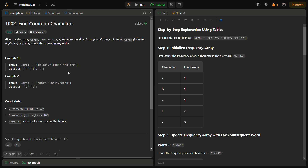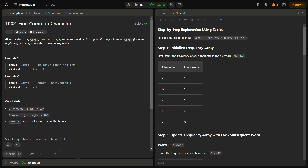Let me explain using the first example: 'bella', 'label', and 'roller'. First, we create a frequency array for the first word — this will be our reference frequency table for all other words. Counting 'bella': a appears one time, b one time, e one time, and l two times; all other characters are zero. We have now created the frequency table for the first word.